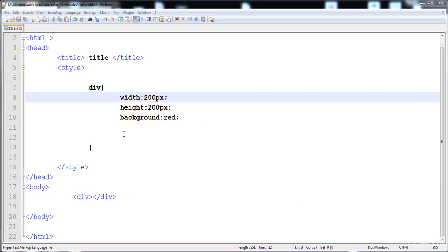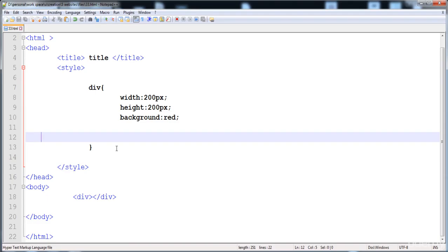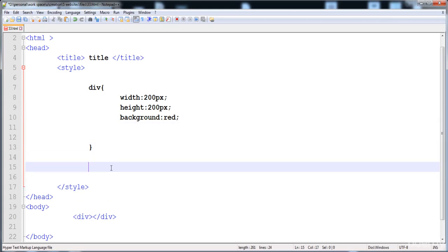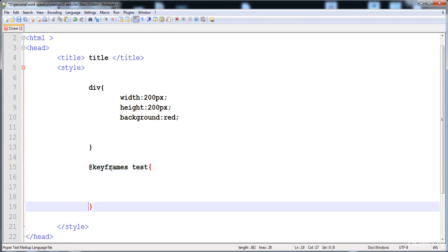Here I have created a div and here is its rendered form. Now I'm going to create the animation, specify the style in that animation, and then use that animation on this div. First of all, we have to create the animation by writing keyframes. We write @keyframes and then the name of the animation — here I'm going to write 'test'.